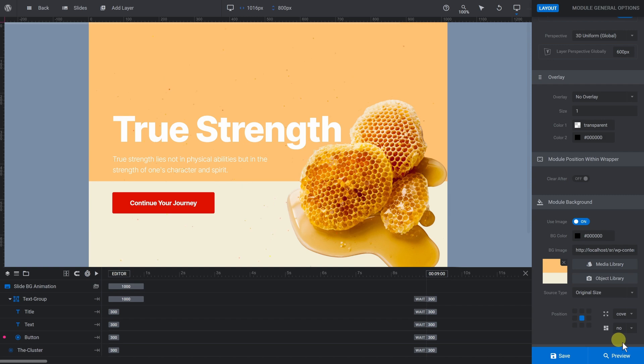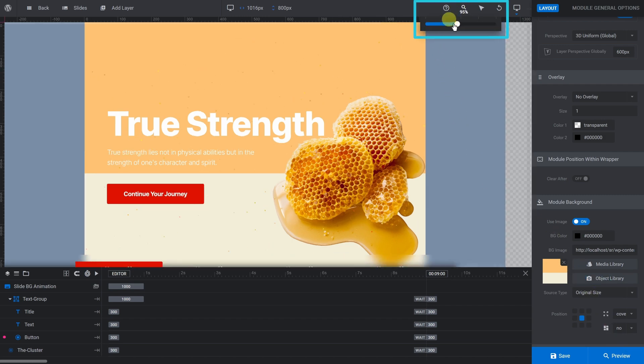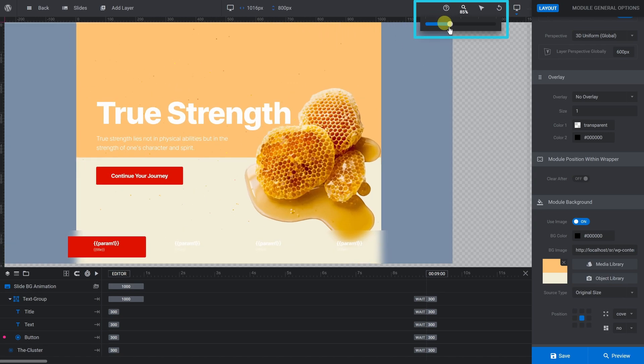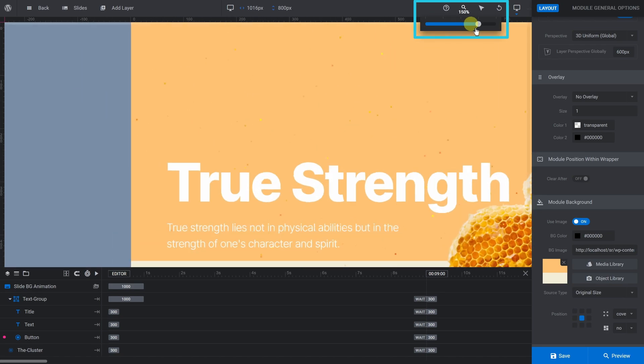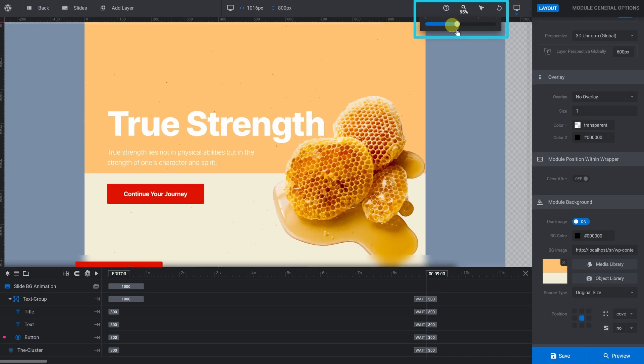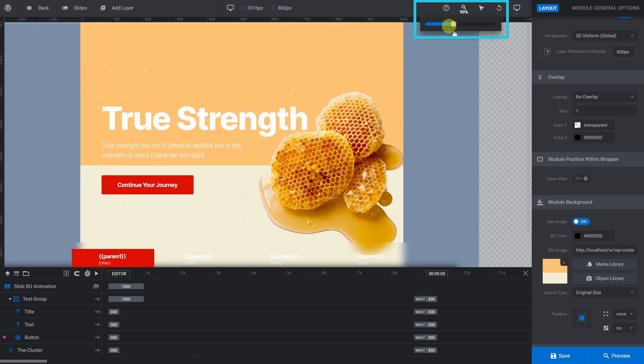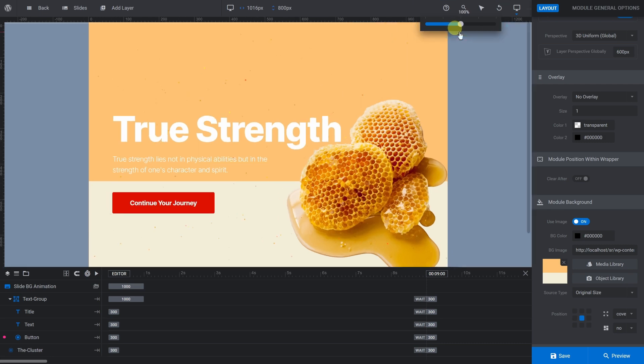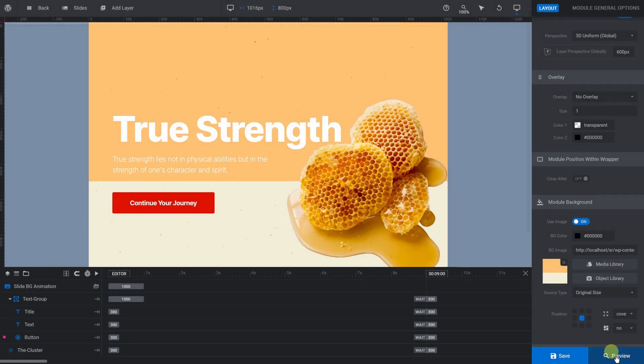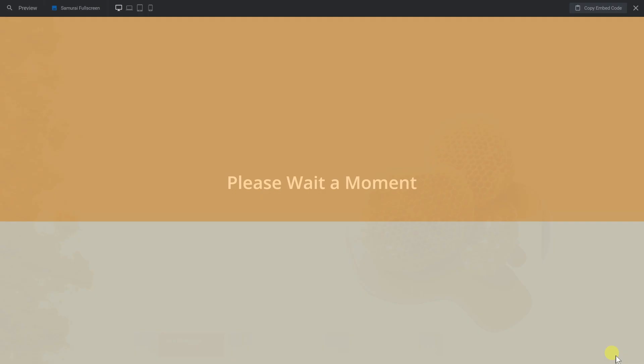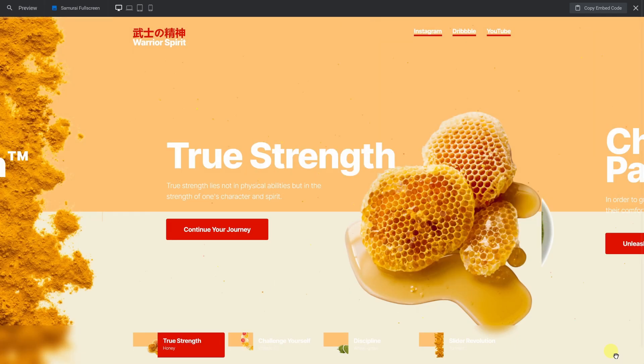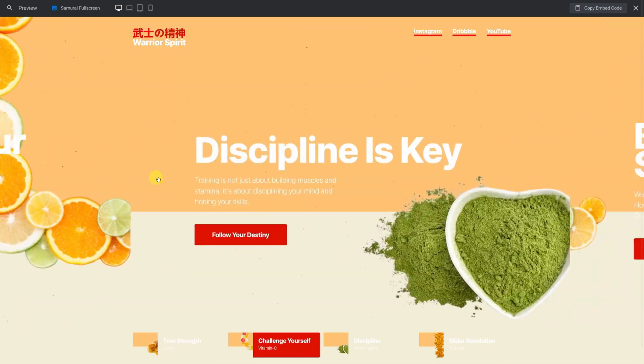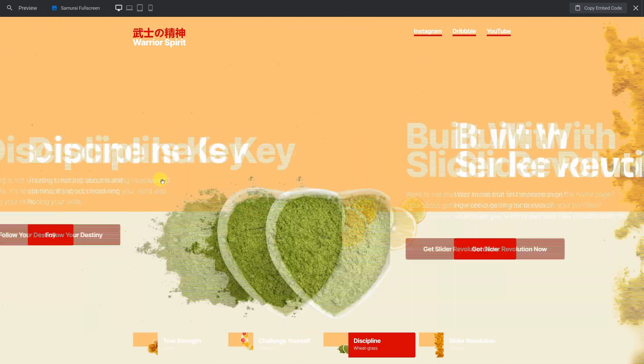Depending on the resolution of the screen you're working on, you might not be able to see the whole slide in your workspace. You can use the Canvas Magnifier tool at any time to help with that. Save and Preview. We're only looking at the desktop version for now. Responsive design for smaller layouts is best done last.